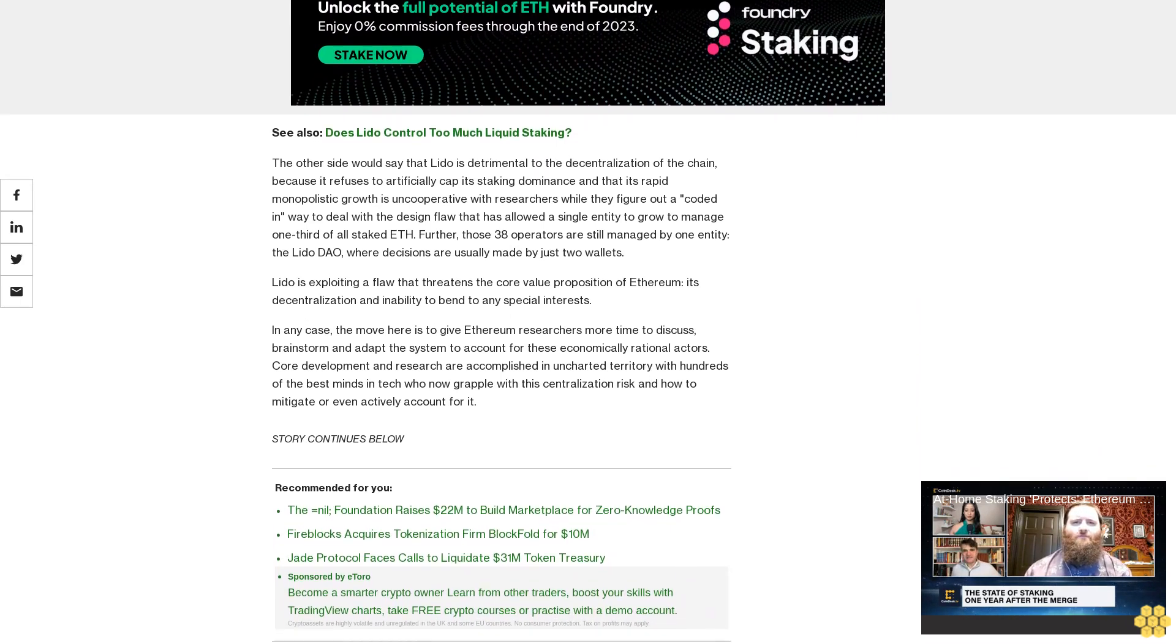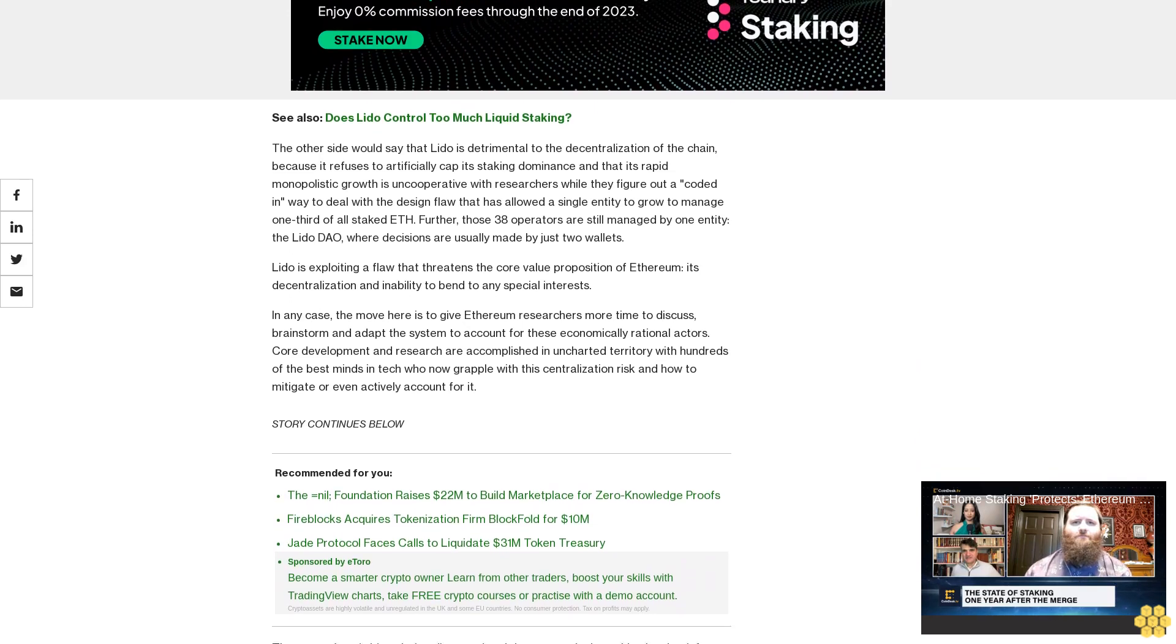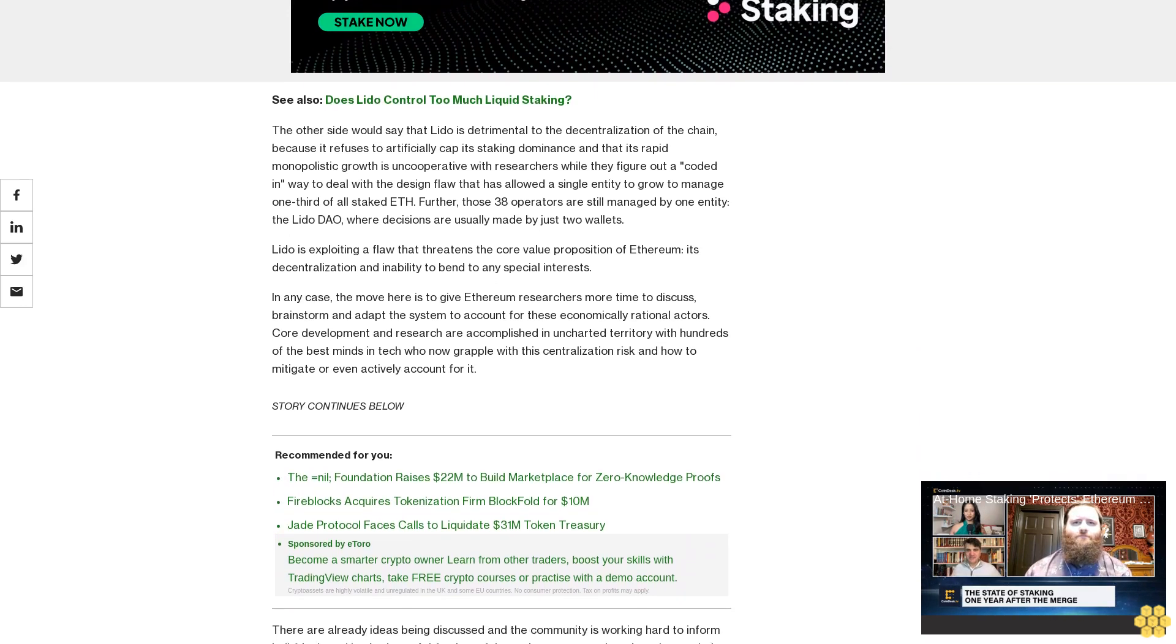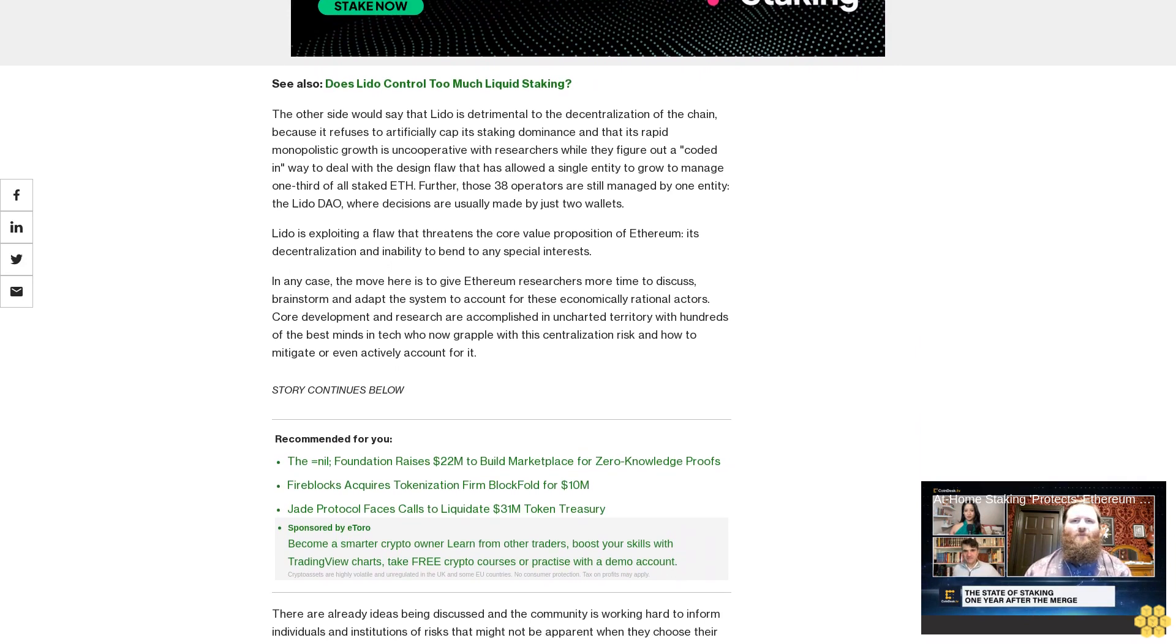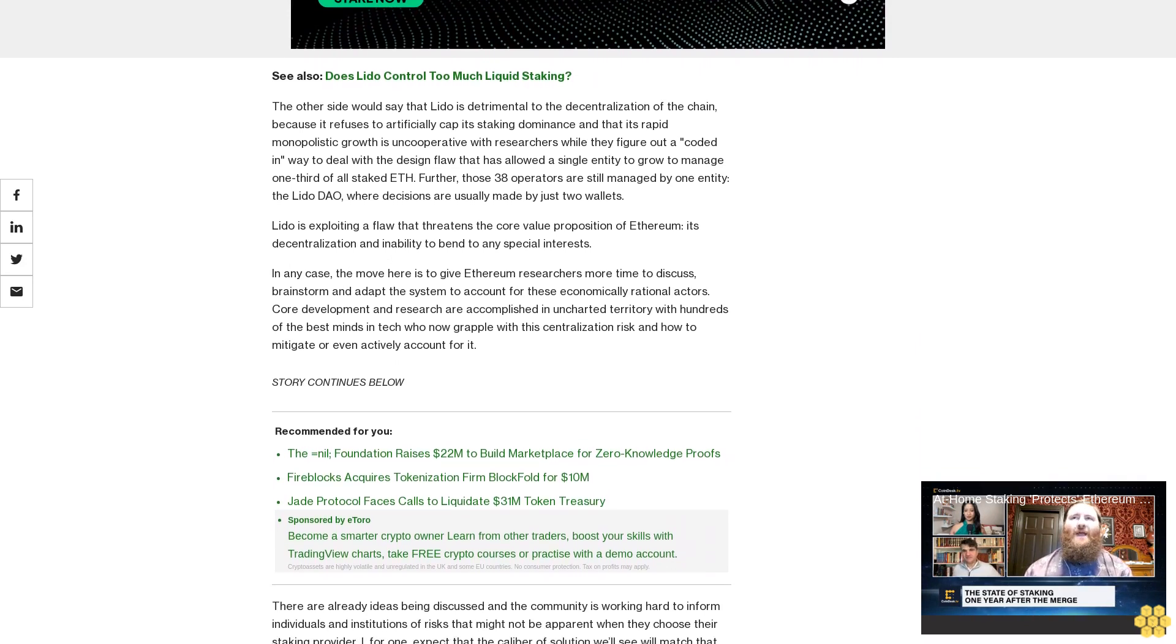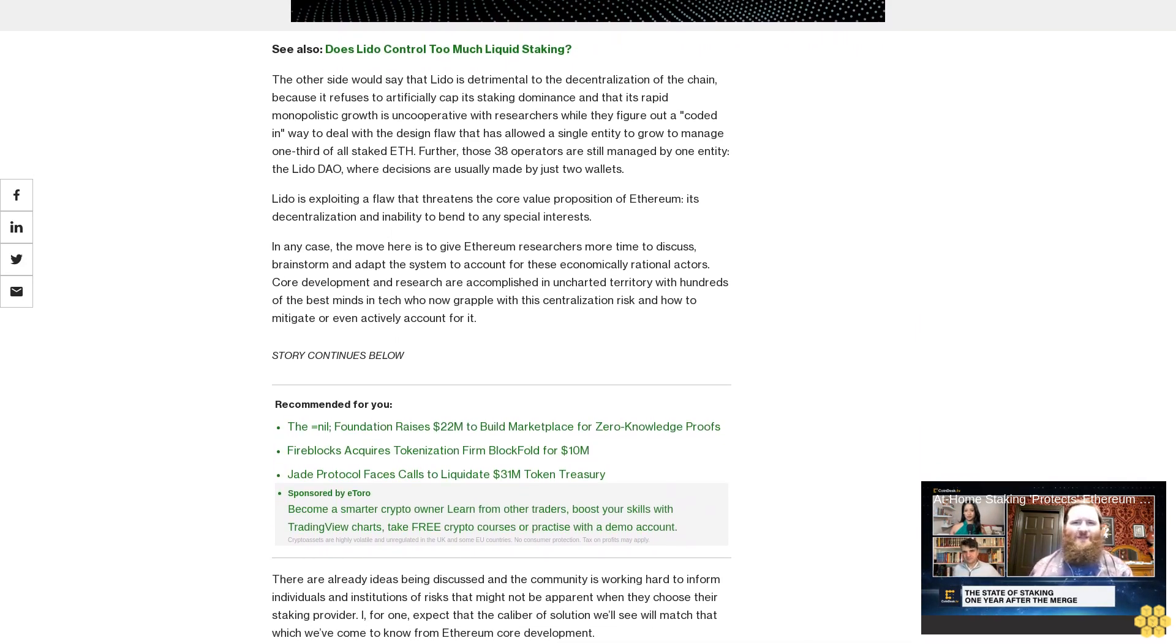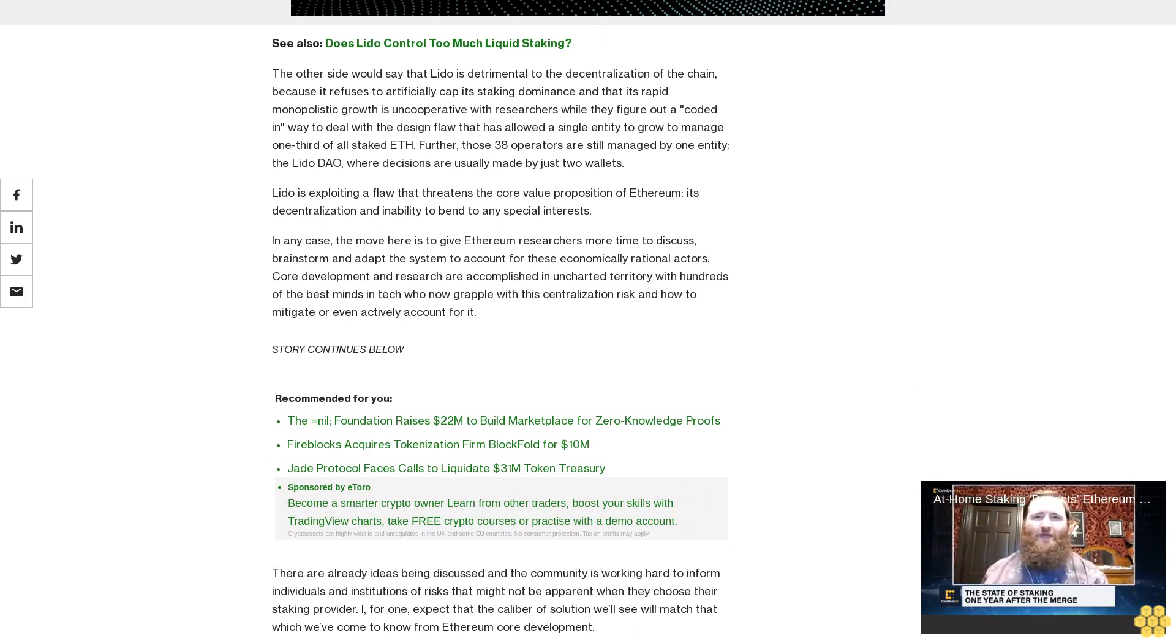In any case, the move here is to give Ethereum researchers more time to discuss, brainstorm and adapt the system to account for these economically rational actors. Core development and research are accomplished in uncharted territory with hundreds of the best minds in tech who now grapple with decentralization, risk, and how to mitigate or even actively account for it.